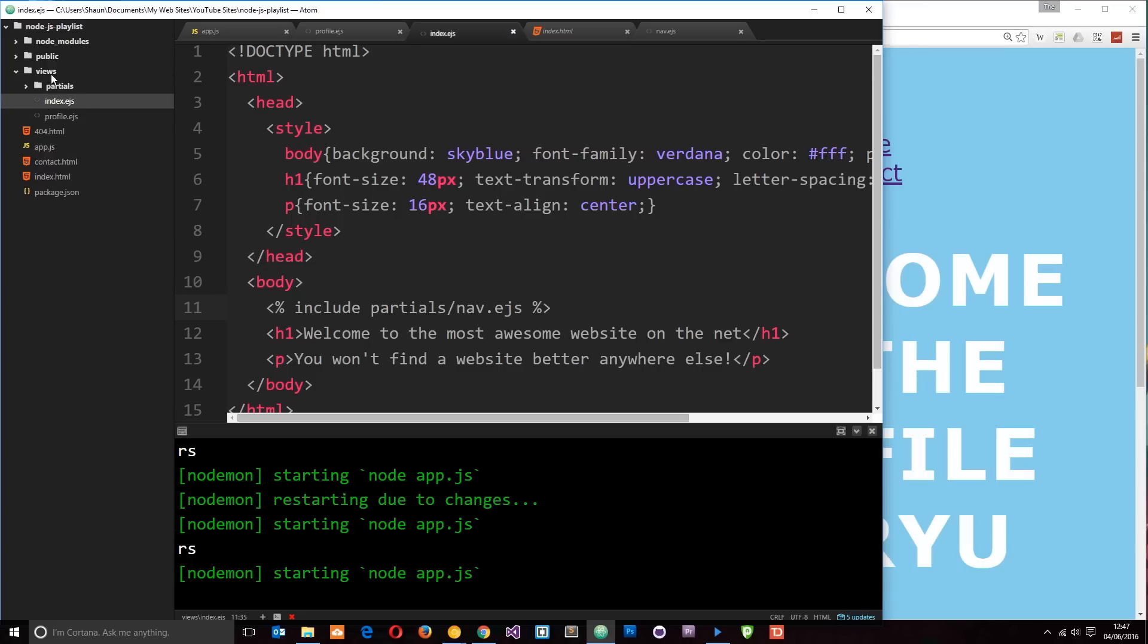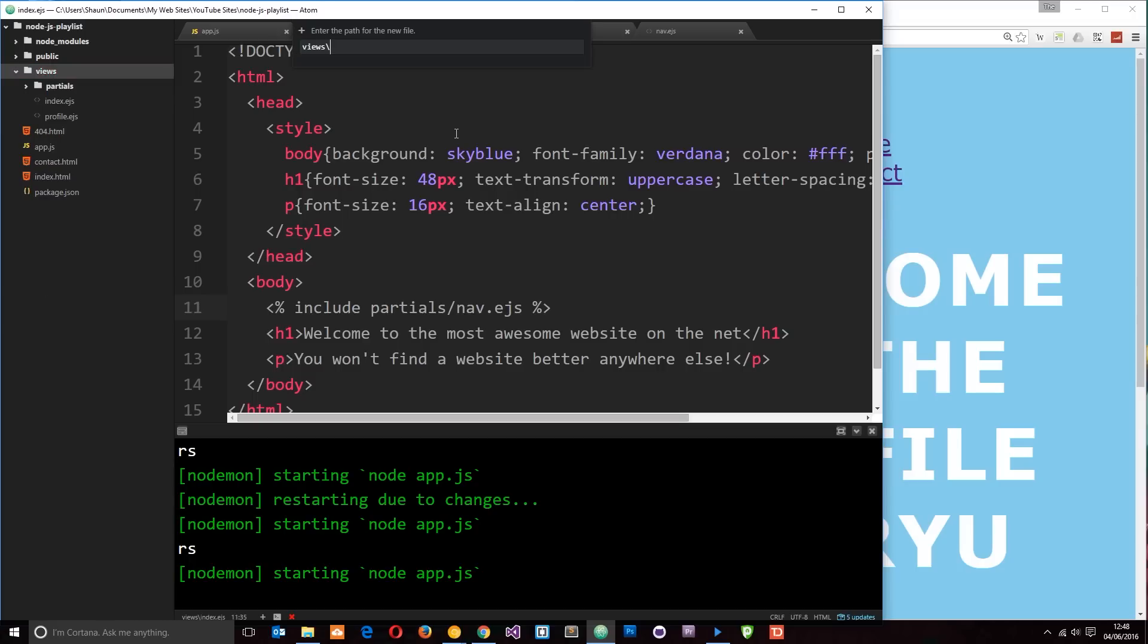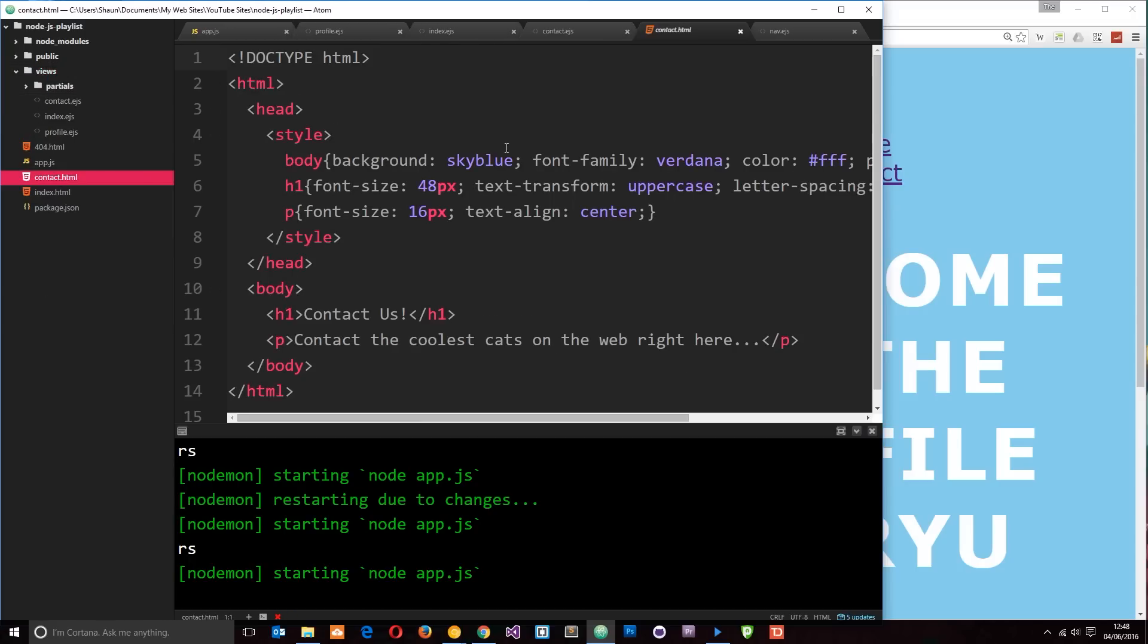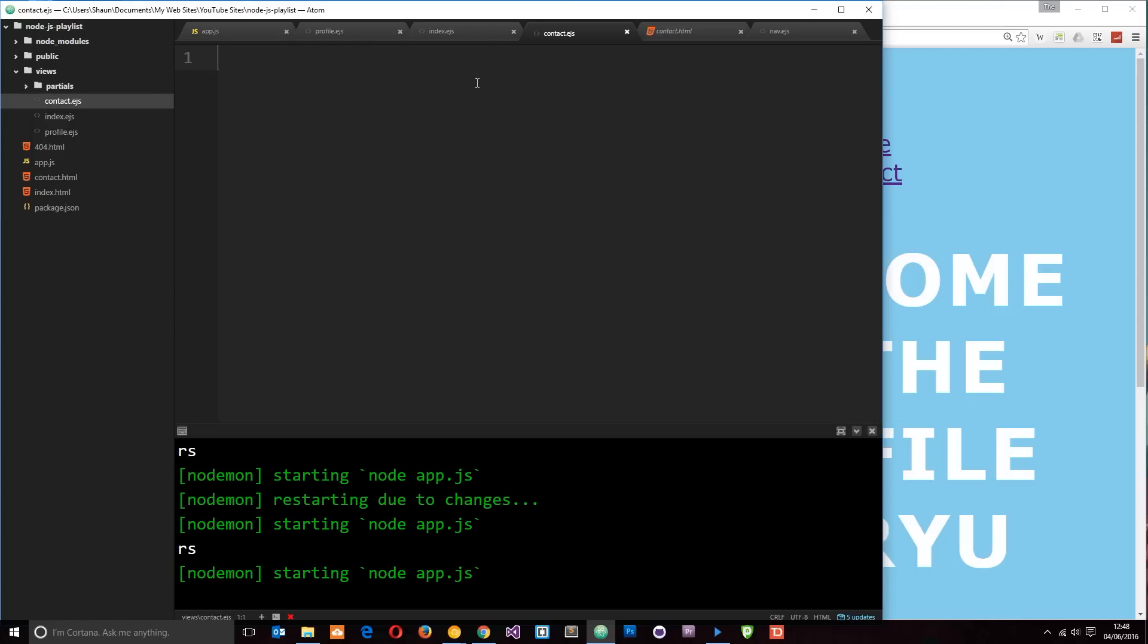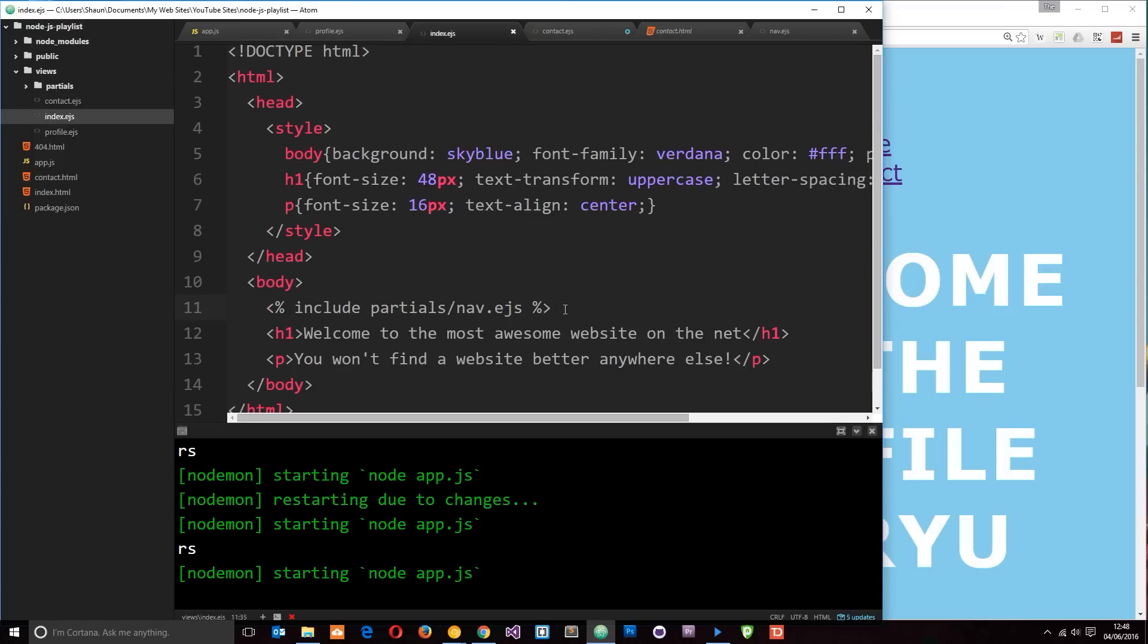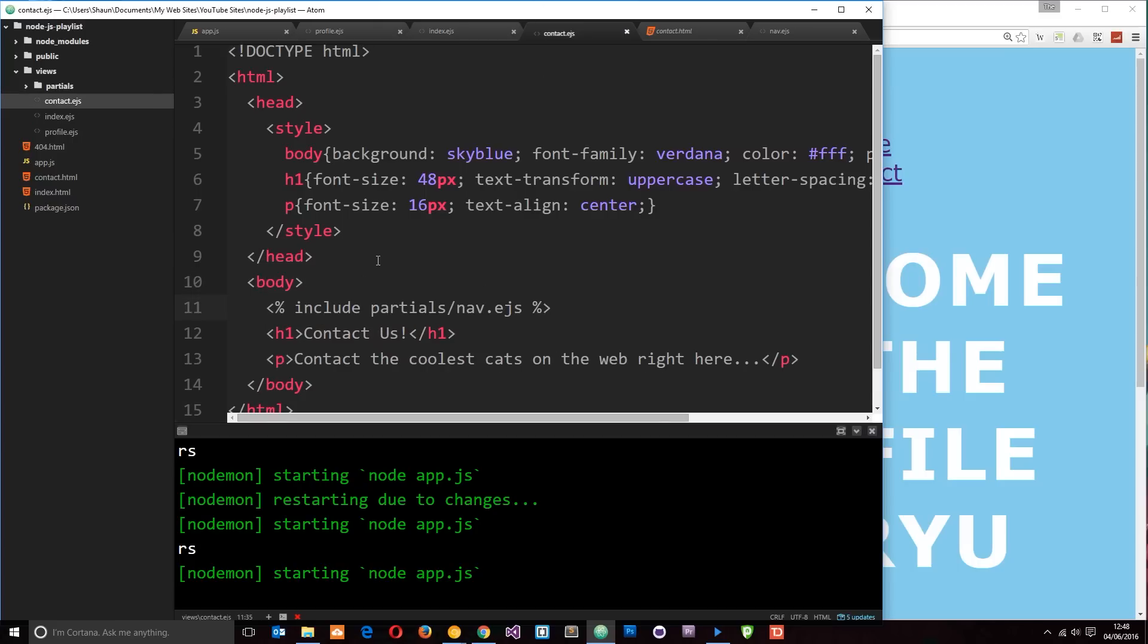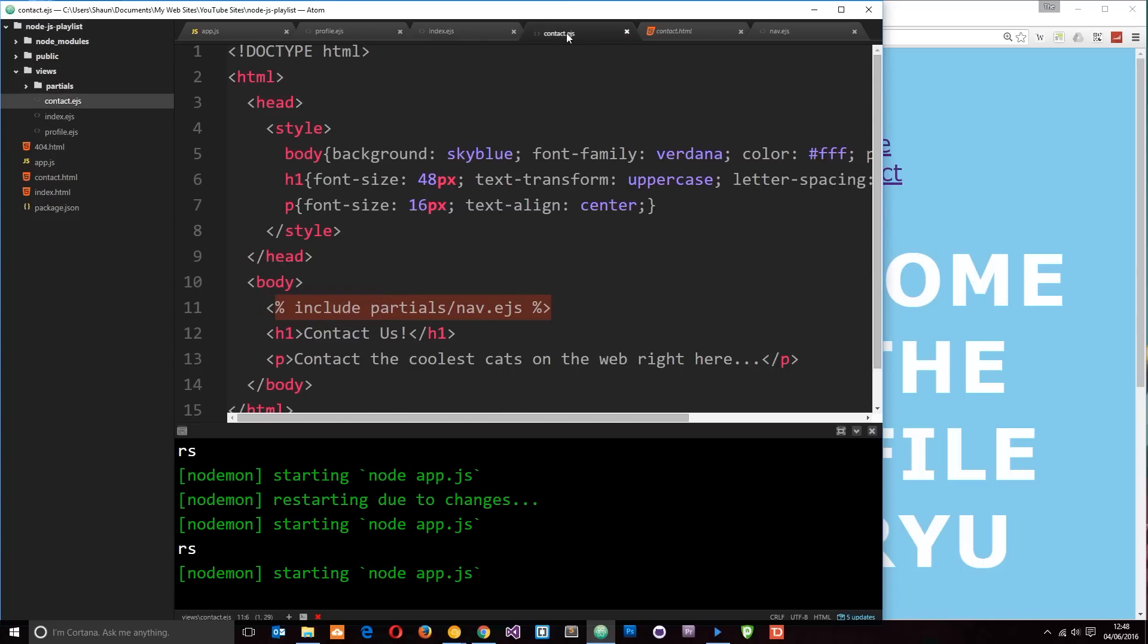Let's do the same for the contact. New file, contact.ejs. And again, I'm going to grab everything in the contact HTML file first of all. Dump it in here. And let's again grab this include statement to include the navigation right there as well. Cool. So now we have that partial view included in each one of these three views.